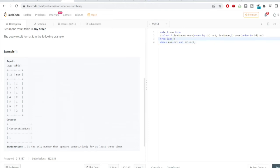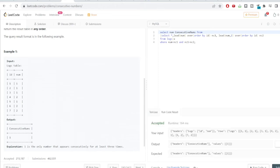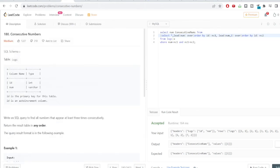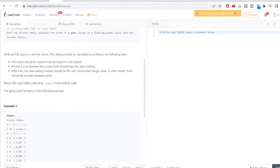Let's run the code. We need to adjust the column name first, then execute the query. We are getting the correct answer — the number occurring three times consecutively is returned. We've successfully solved this problem using the LEAD function.